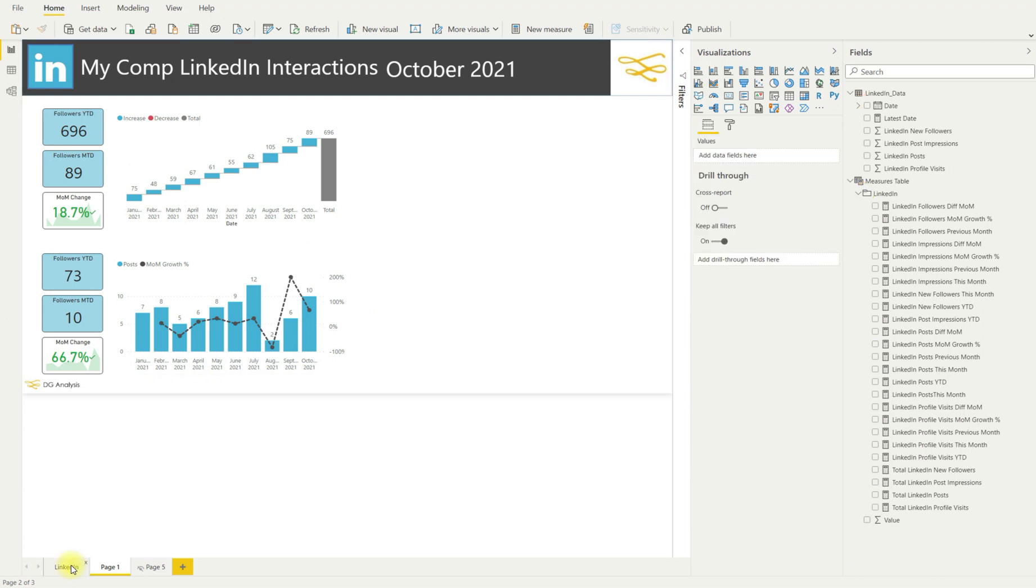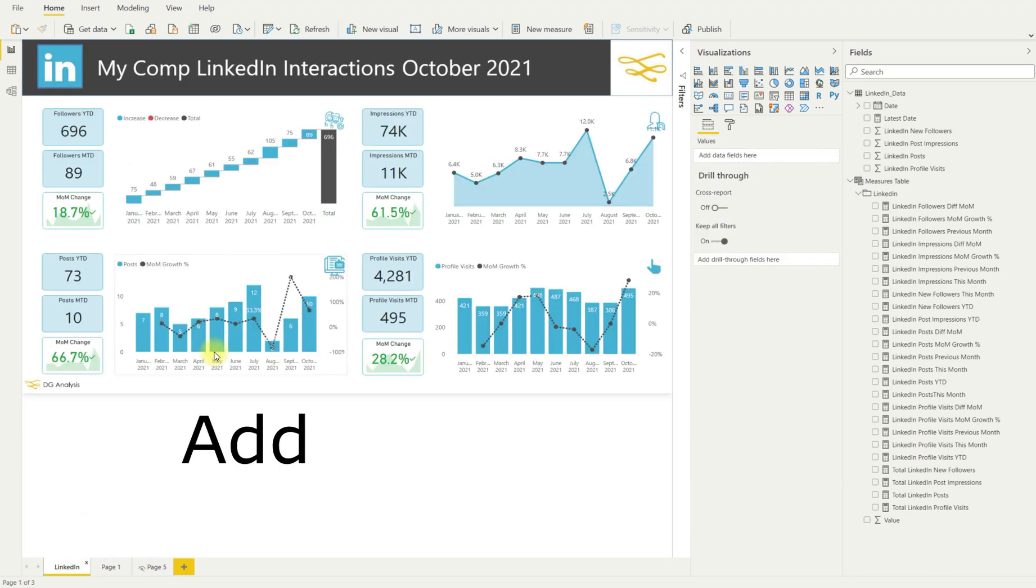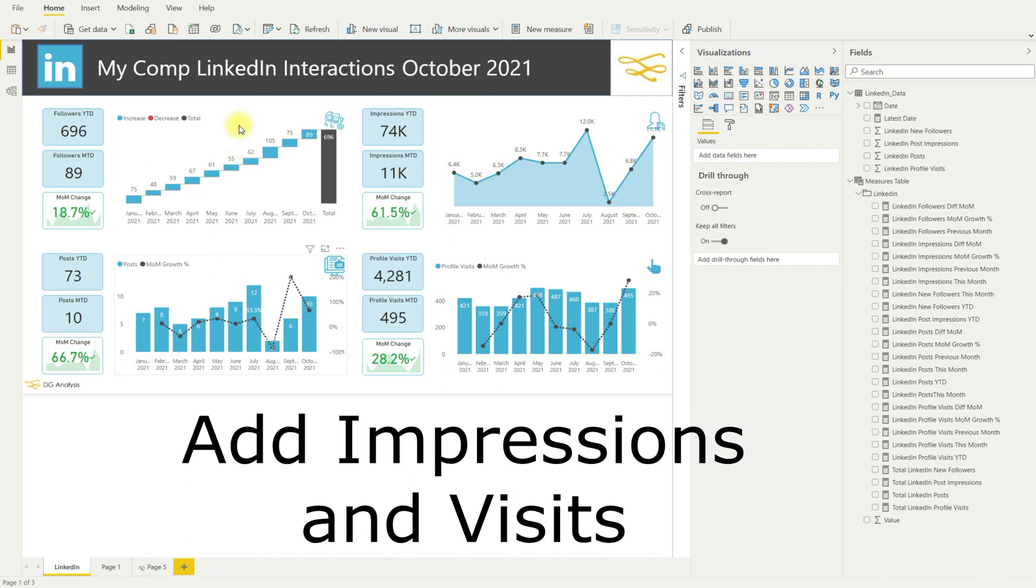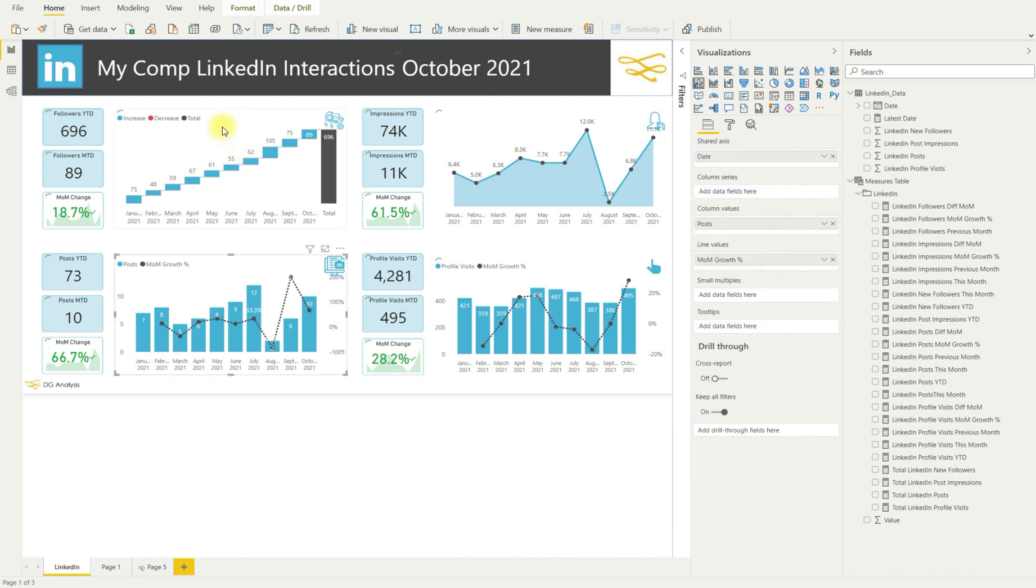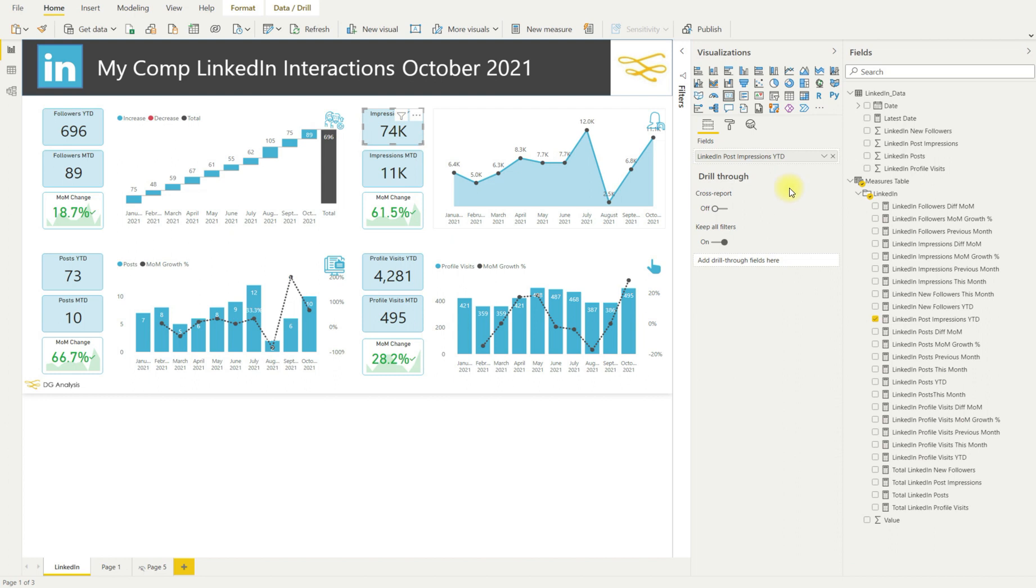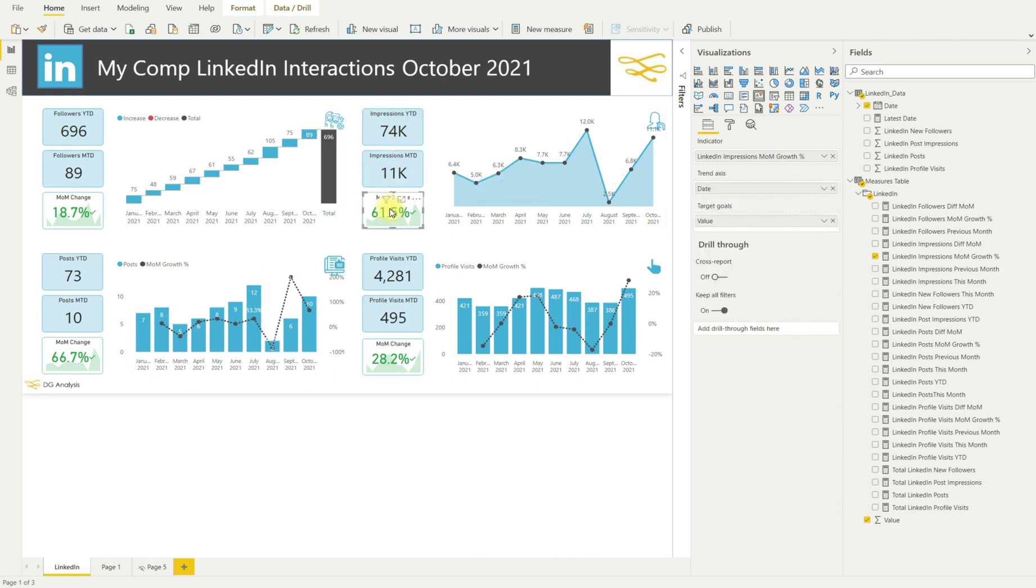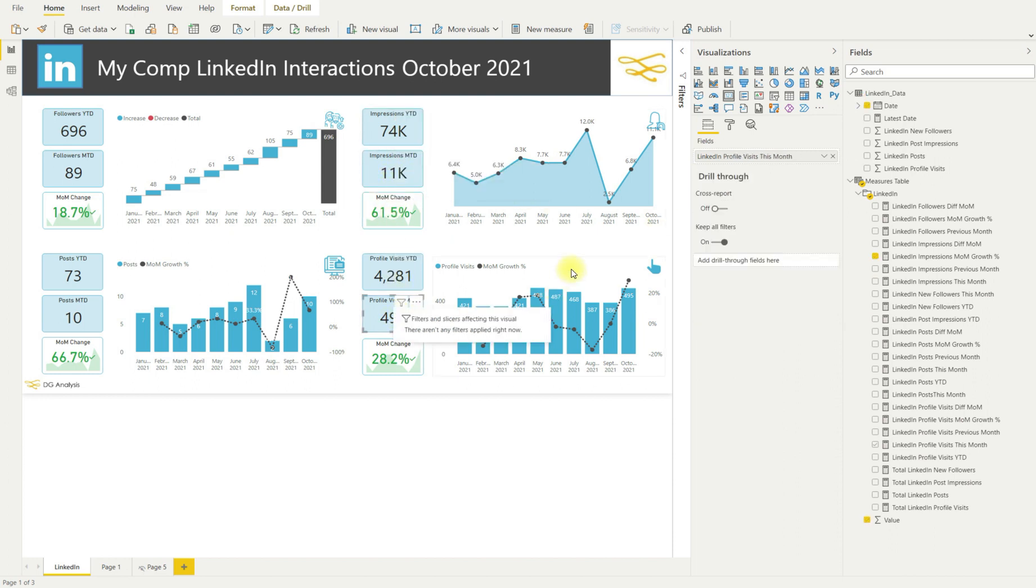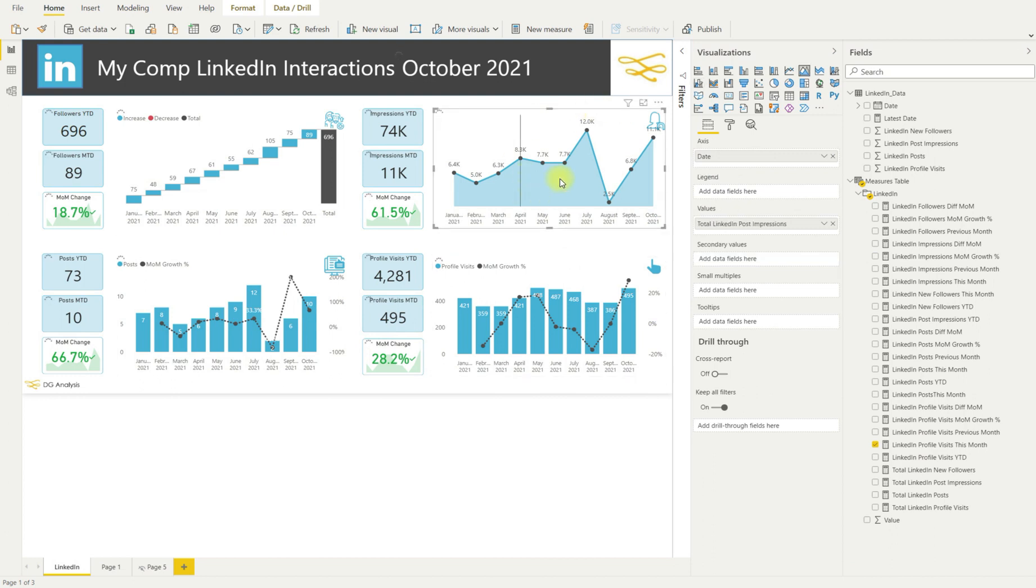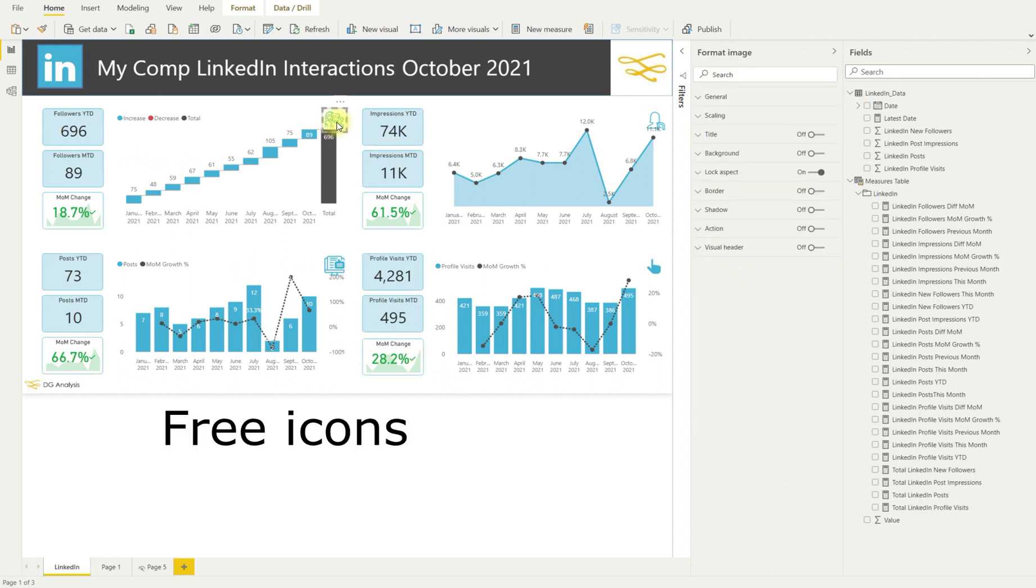Once you've done it for two, then it's pretty easy. You just copy and paste and you can add it for the impressions and visits. So you get pretty much a similar layout of having a couple of cards and the KPI for your impressions and profile visits, year to date, month to date, month for month changes. And you can have line graphs, bar charts, etc.